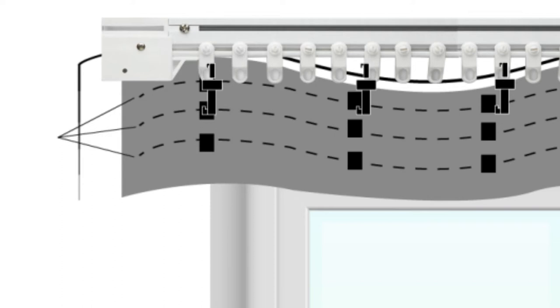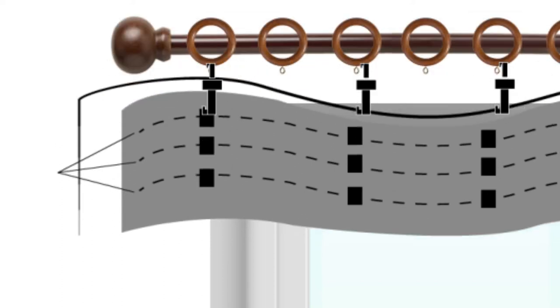When hanging curtains on a pole, insert the hook into the top pocket so curtains will hang underneath the pole.